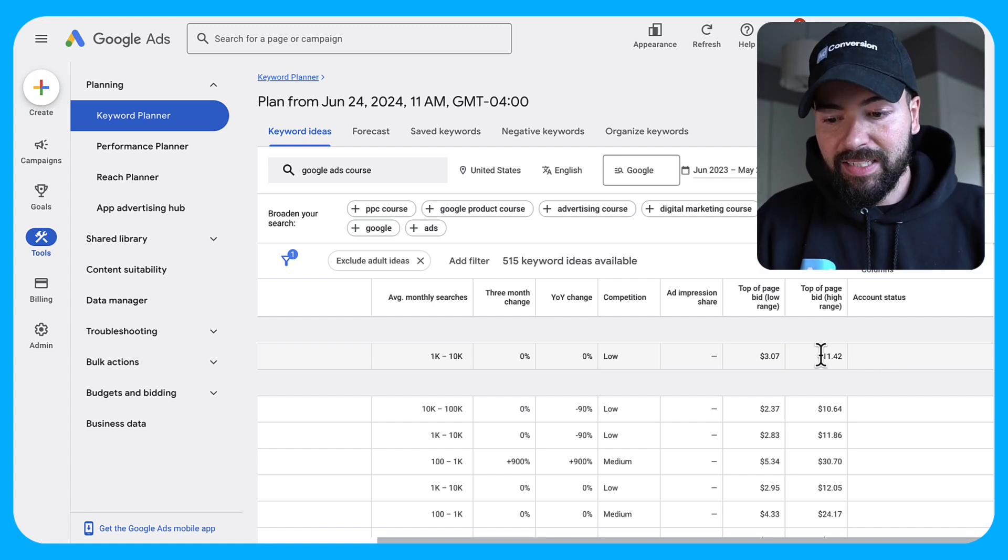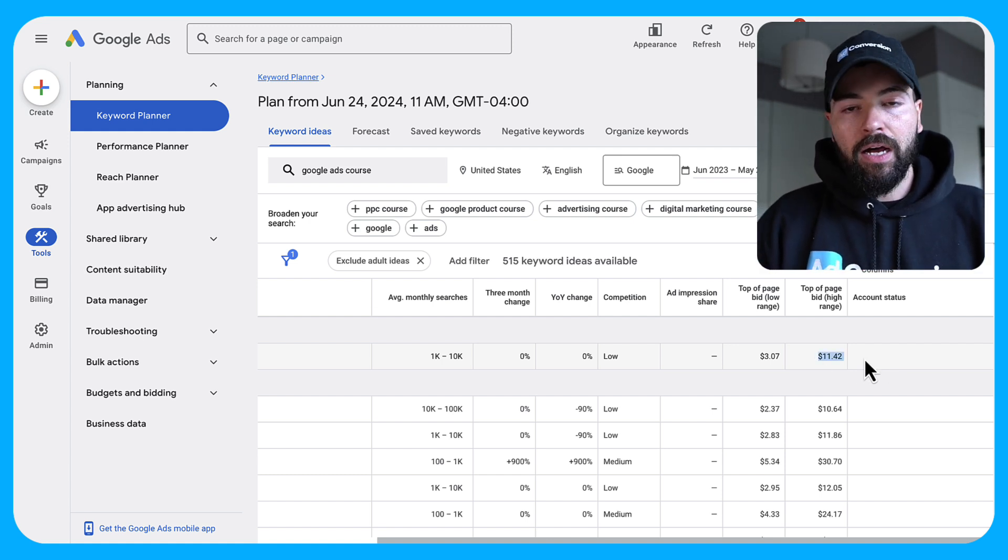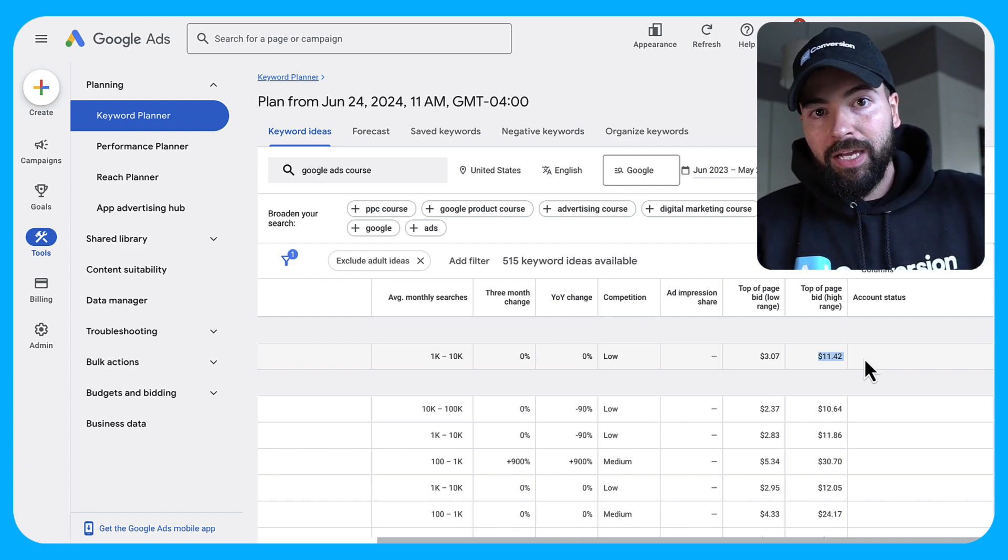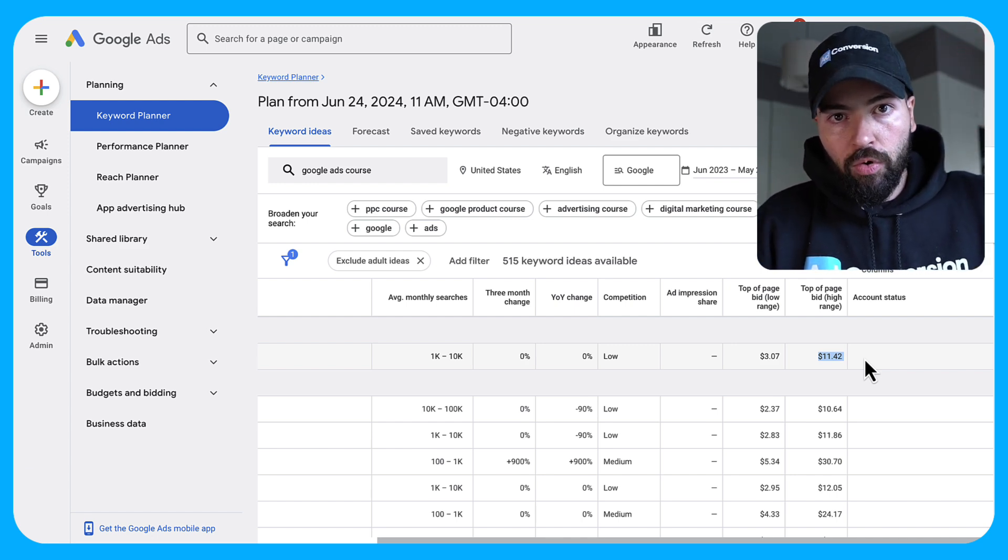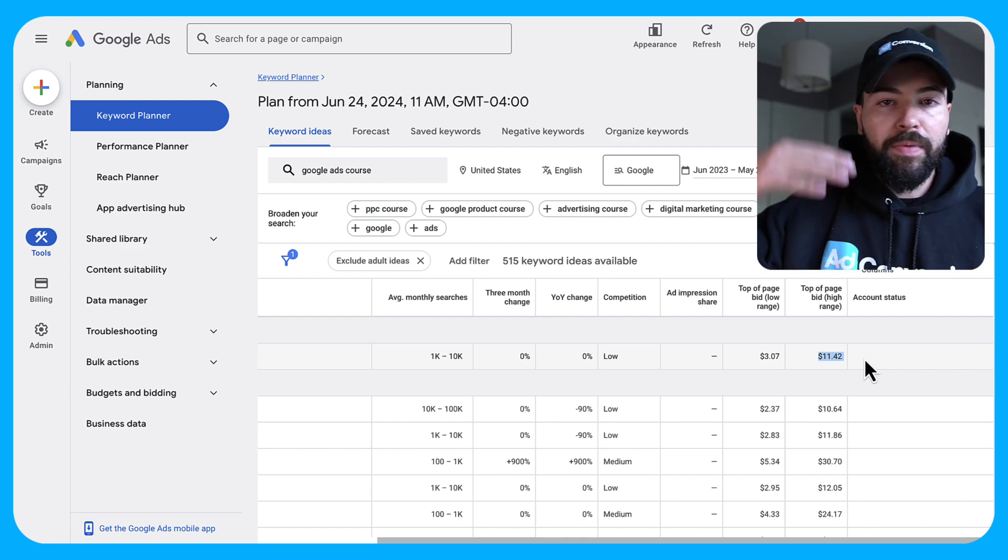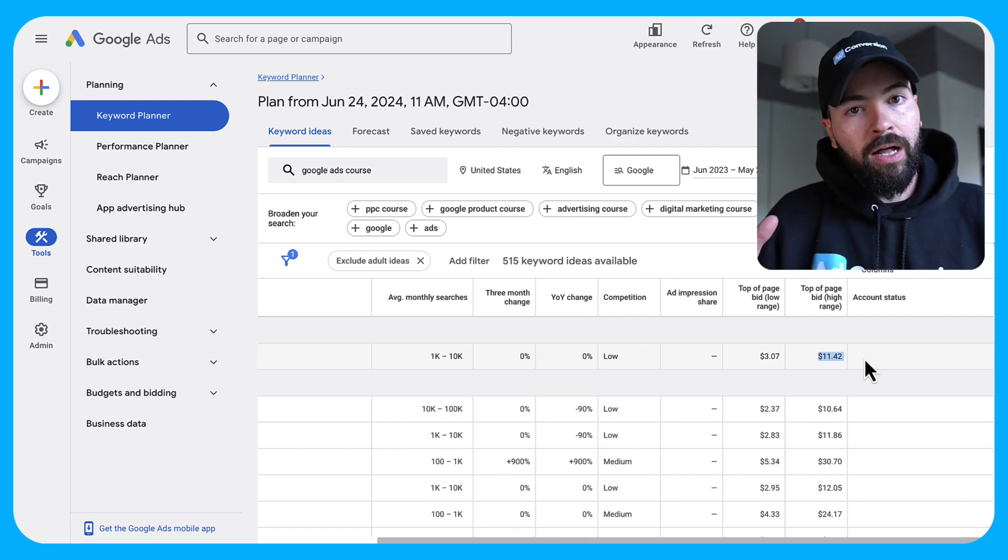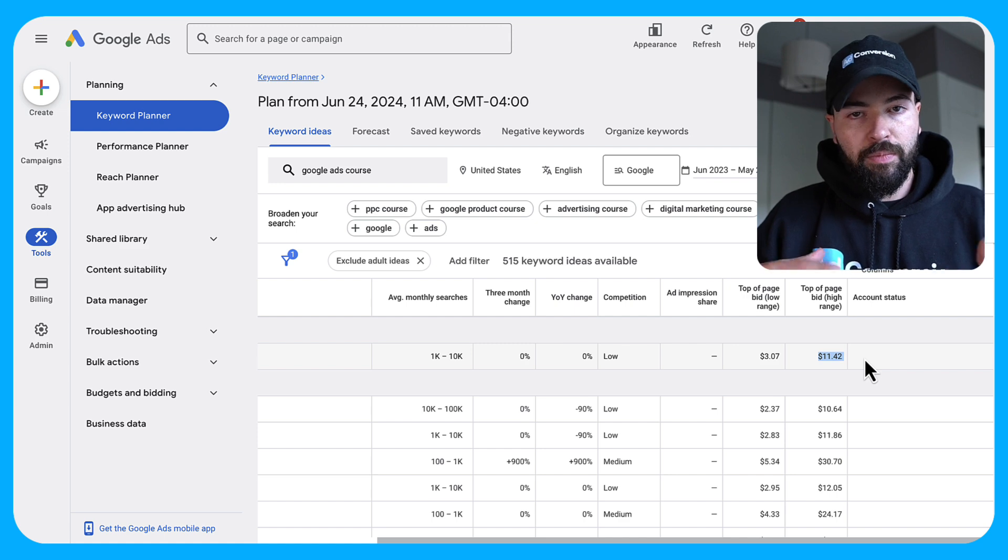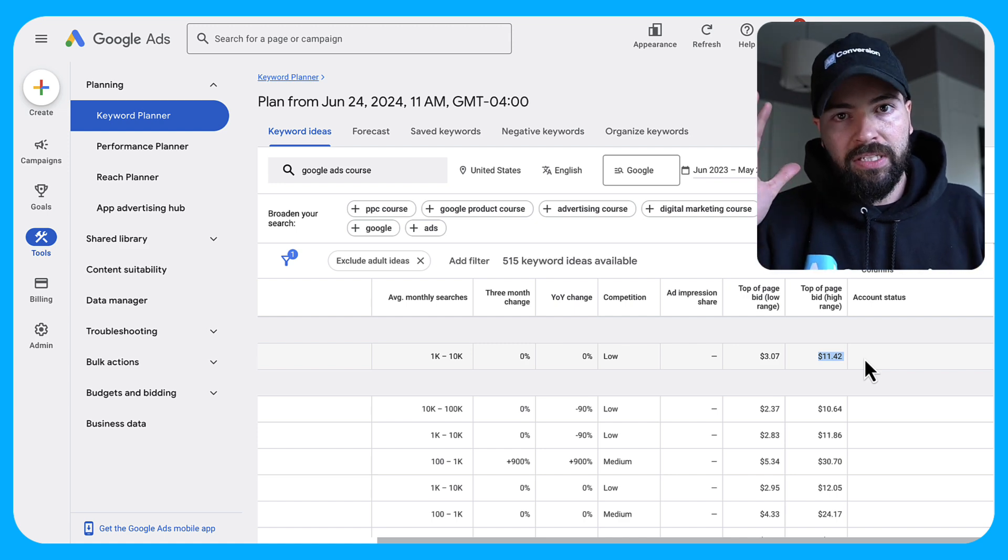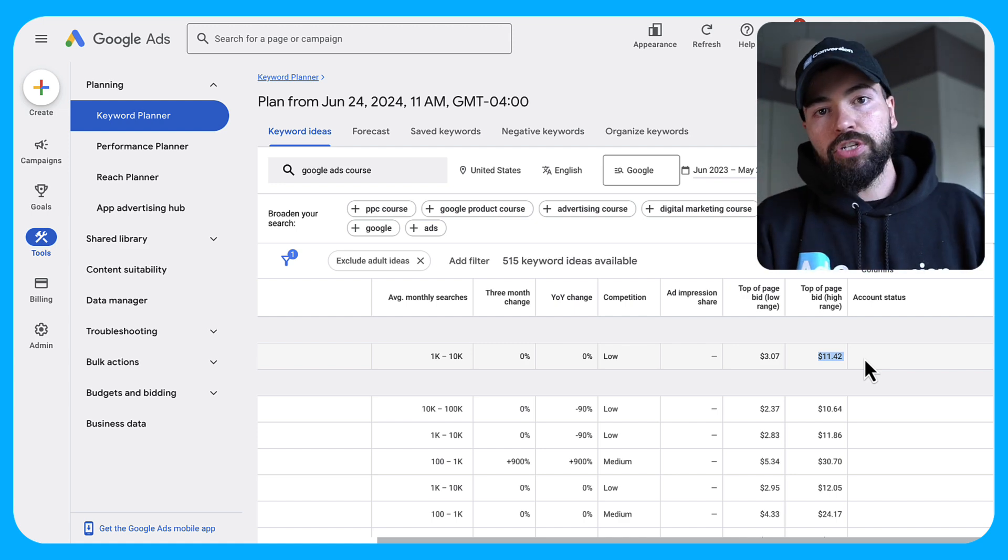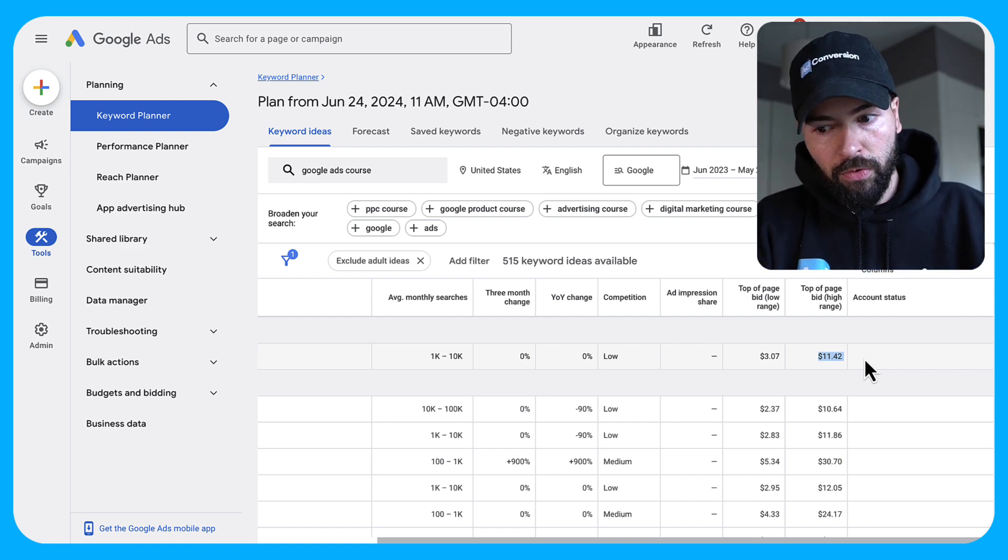So in my case, it says it's going to cost me $11.42 to show up on the top of the page for Google Ads course. So I'm going to round up 20%. Let's just add $3. And let's say it's going to be $14.42 in order to show up for this keyword.